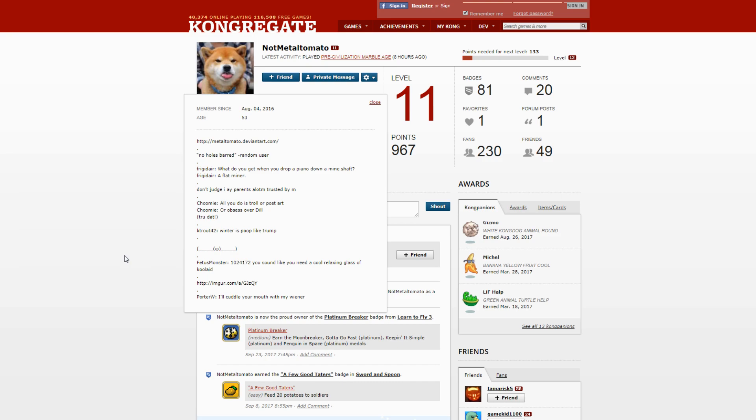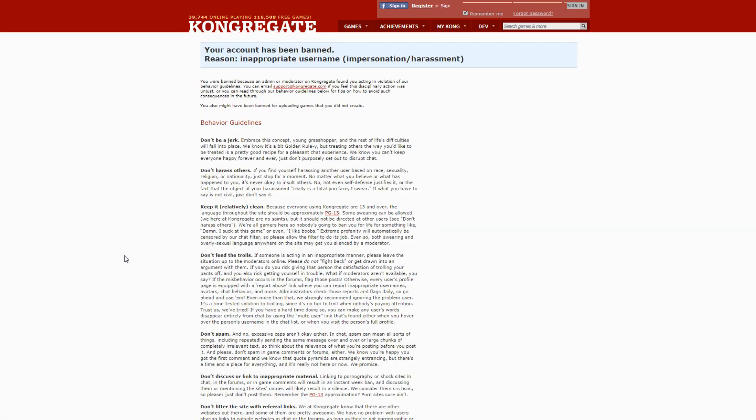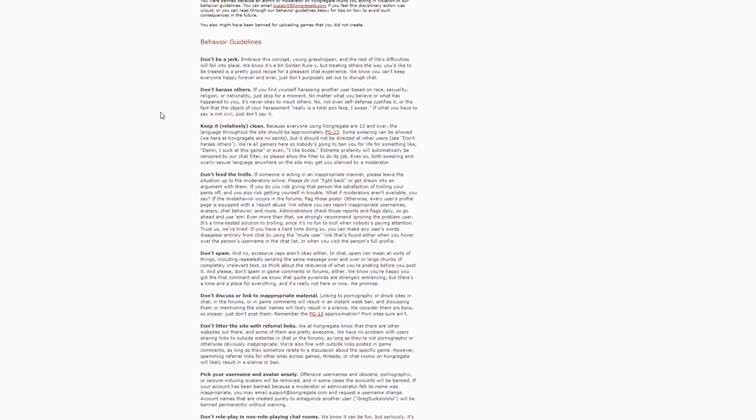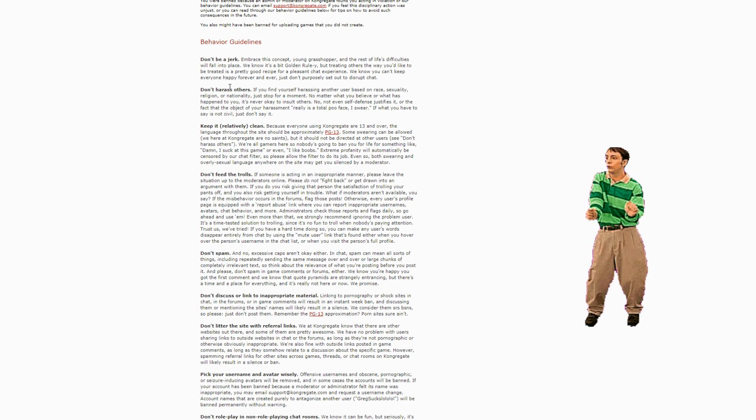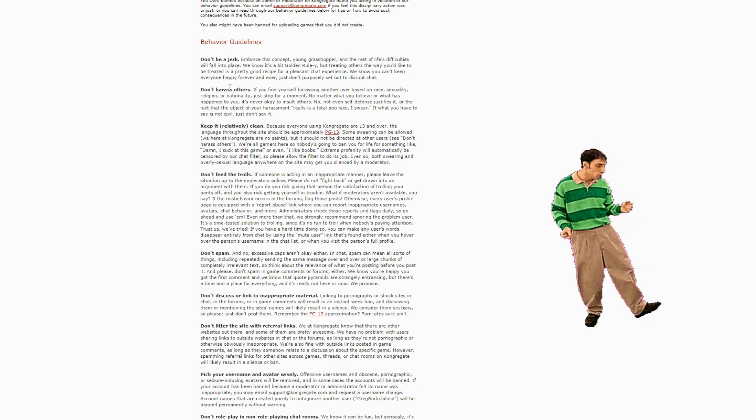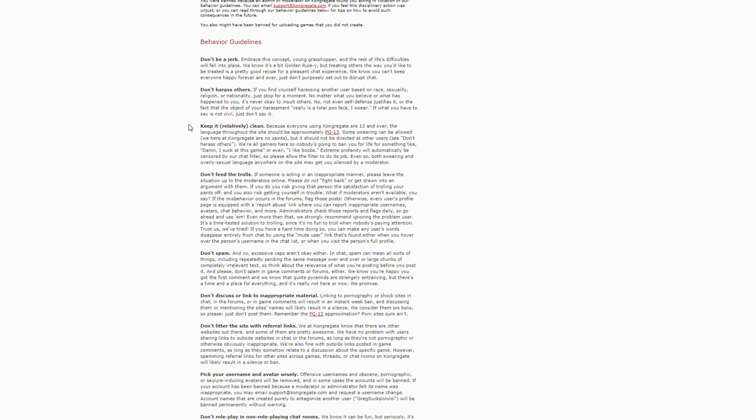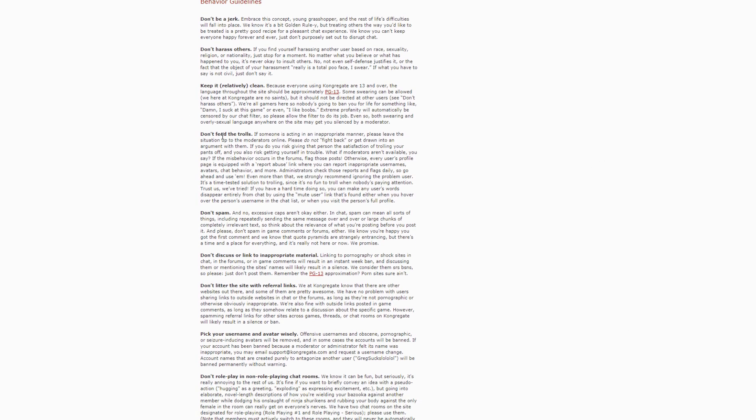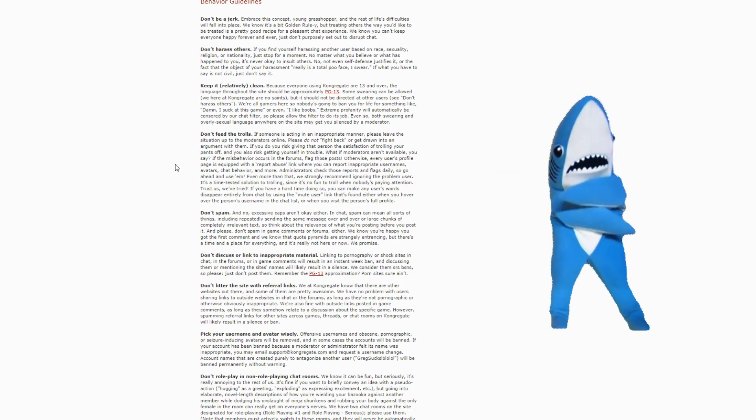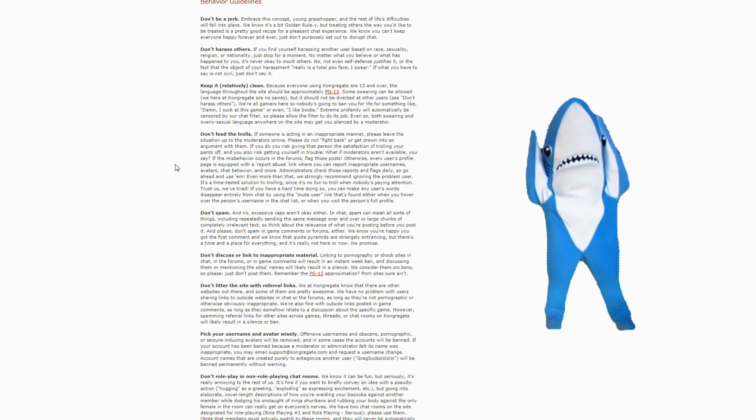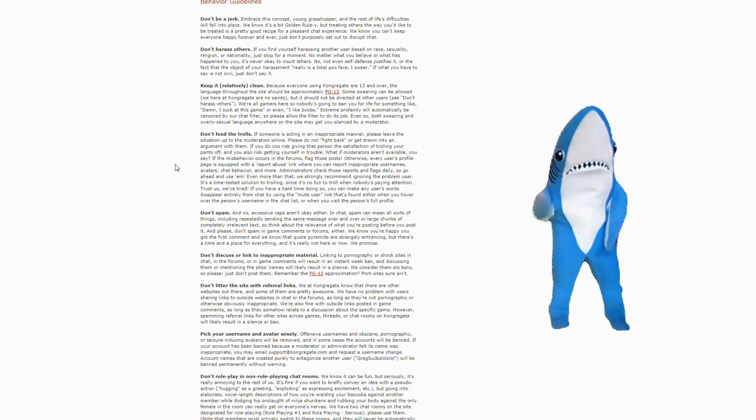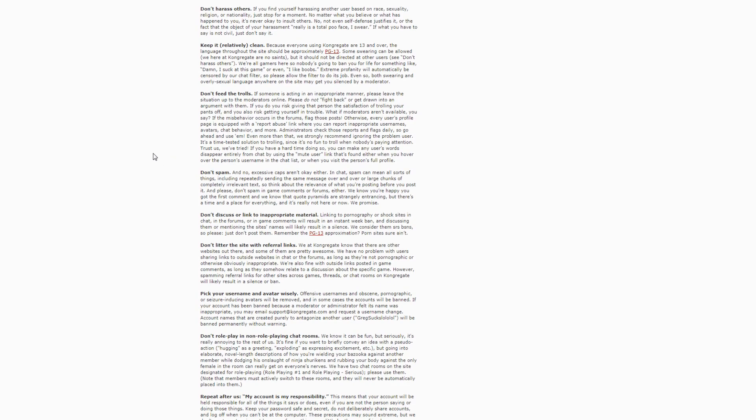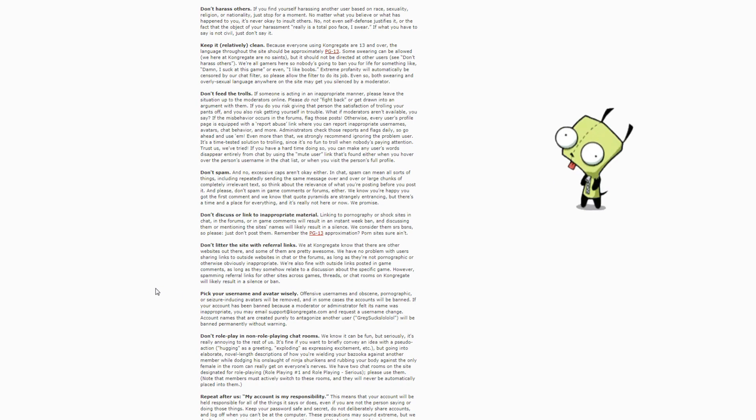And telling other people that they shouldn't talk to me. And then I checked their guidelines and said 'Don't be a jerk' - he was a jerk. 'Don't harass others' - he harassed me. 'Keep it relatively clean' - well he obviously doesn't with his poop jokes. 'Don't feed the trolls' - I was obviously trolling in a really innocent manner and he fed me.